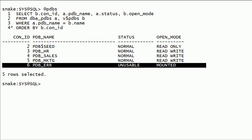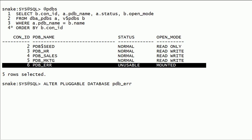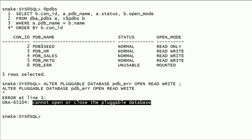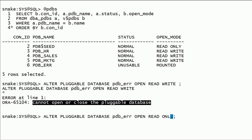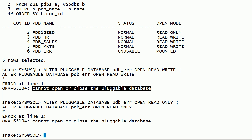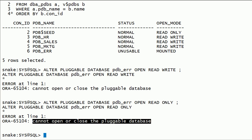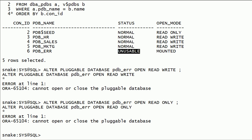We have one PDB in an unusable state. An unusable state PDB cannot be opened or closed. I will try to open this PDB, and as you can see, we got errors. The only thing we can do with this PDB is to drop it.